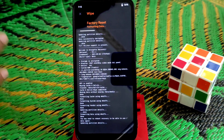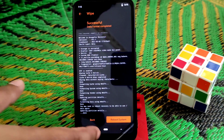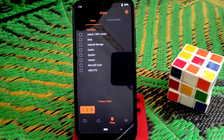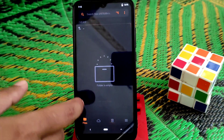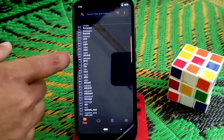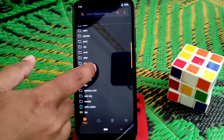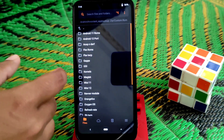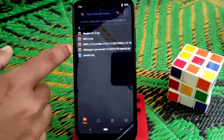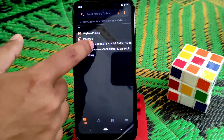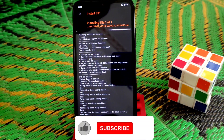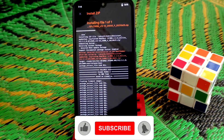When format data is done, flash a MIUI 12.5 ROM so that we can use our Android 12 ROM smoothly. Navigate to the folder where you have the files. I am using MIUI MIX 12.5 — just flash that ROM.